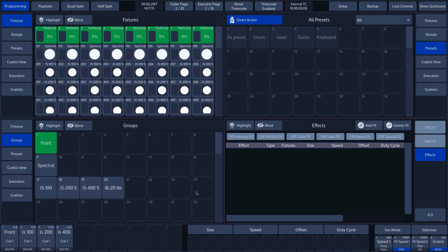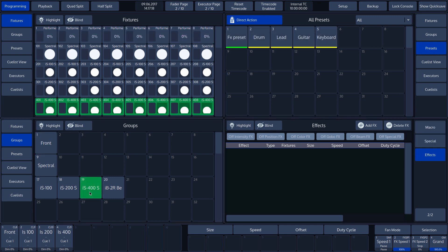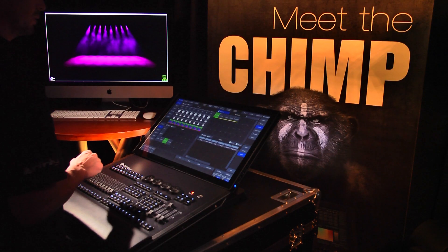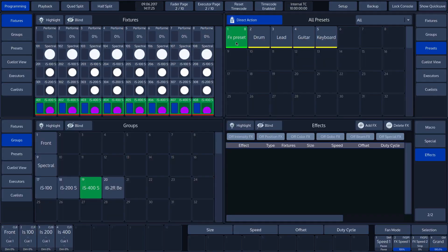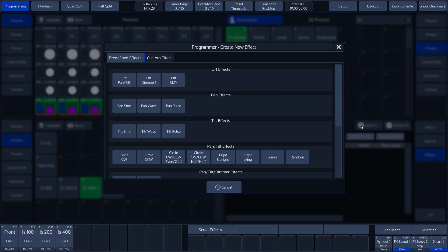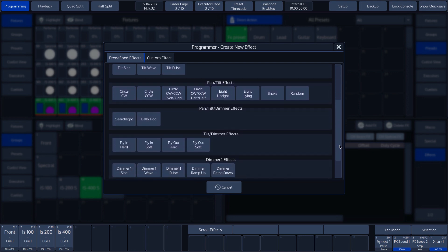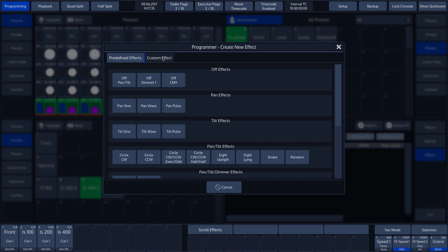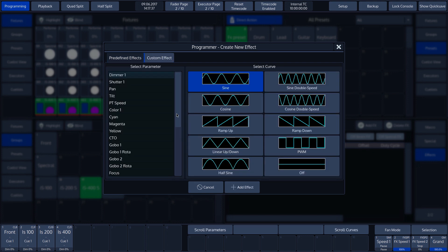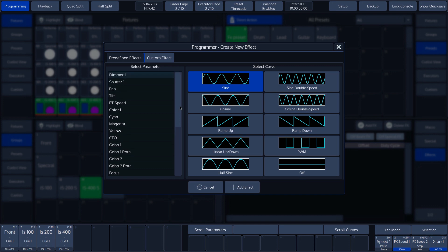We now select the group of IS-400 fixtures. For these fixtures, we pre-programmed a preset in our example that configures the dimmer, color, and position. And tap on add effects in the effect split widget. We now see that these fixtures have far more effect options. This applies to both the predefined effects and the custom effect. If we select custom effect, we can choose from all our attributes to create our own effect.